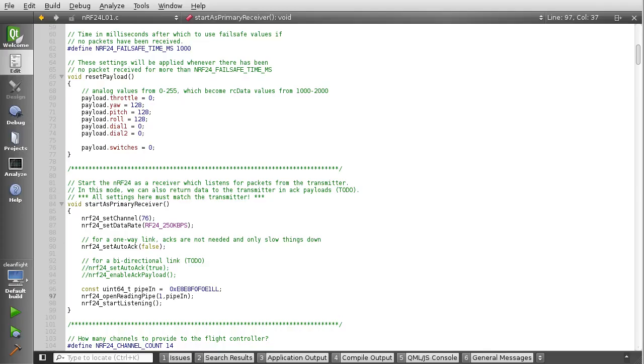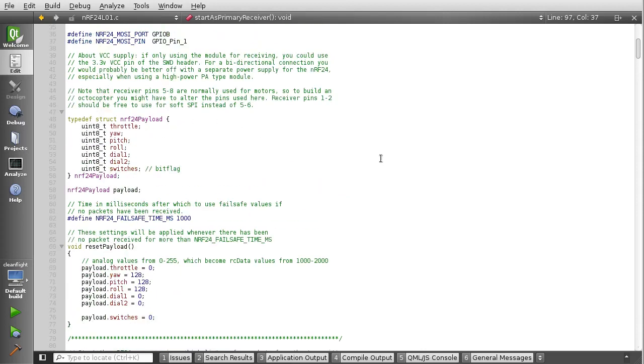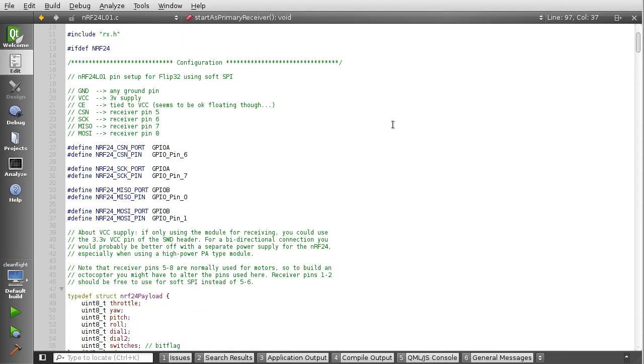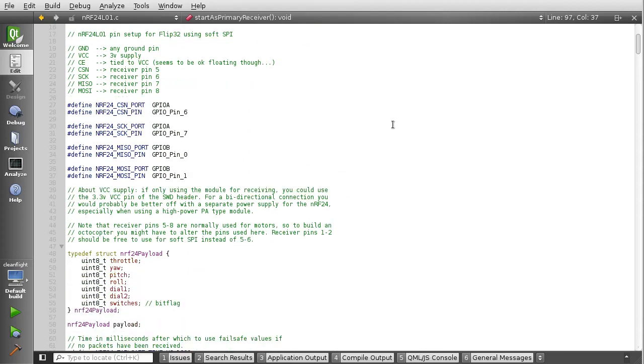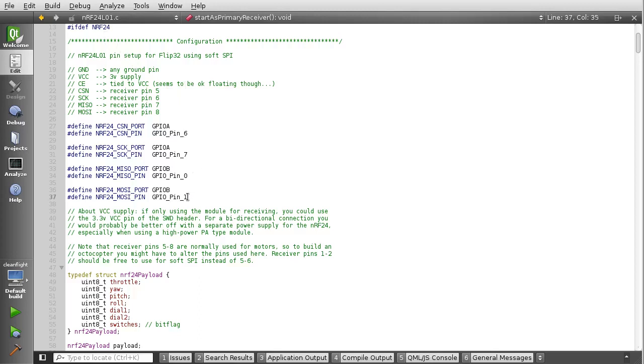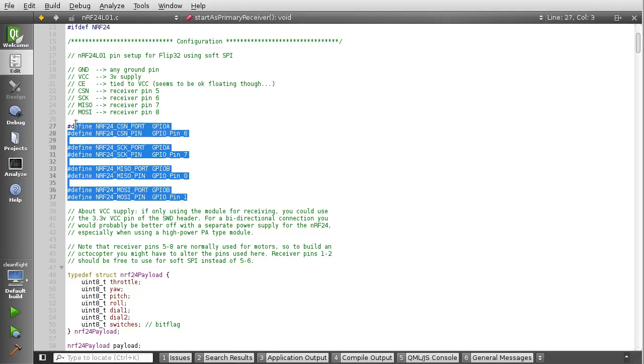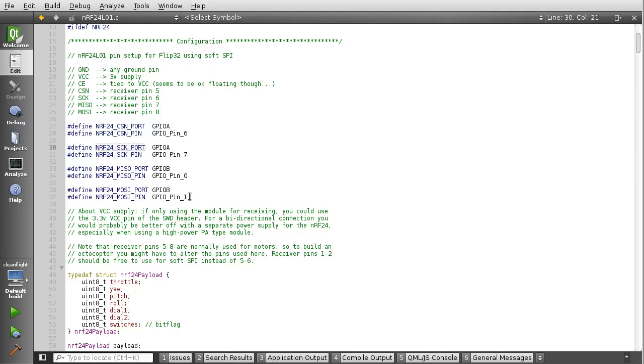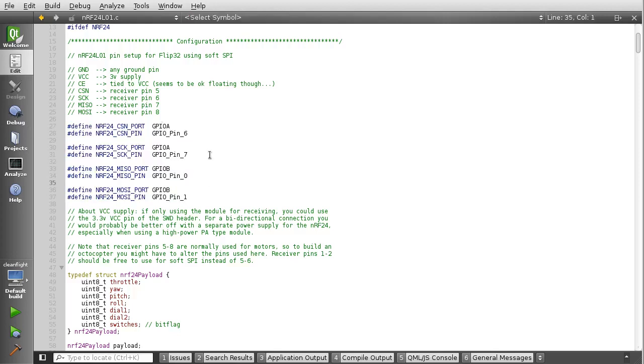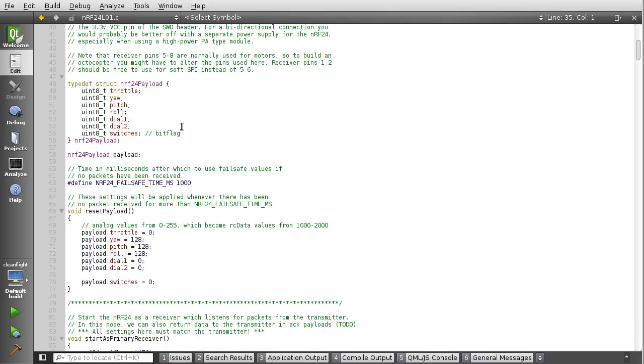And in that case, you should be looking at some source code that has in it a file called NRF24L01. This will be in the Rx folder. So at the top of this file, there's some settings you can change to modify what goes on here. This defines the pins that it uses for the software SPI. I wouldn't change that unless you know what you're doing.